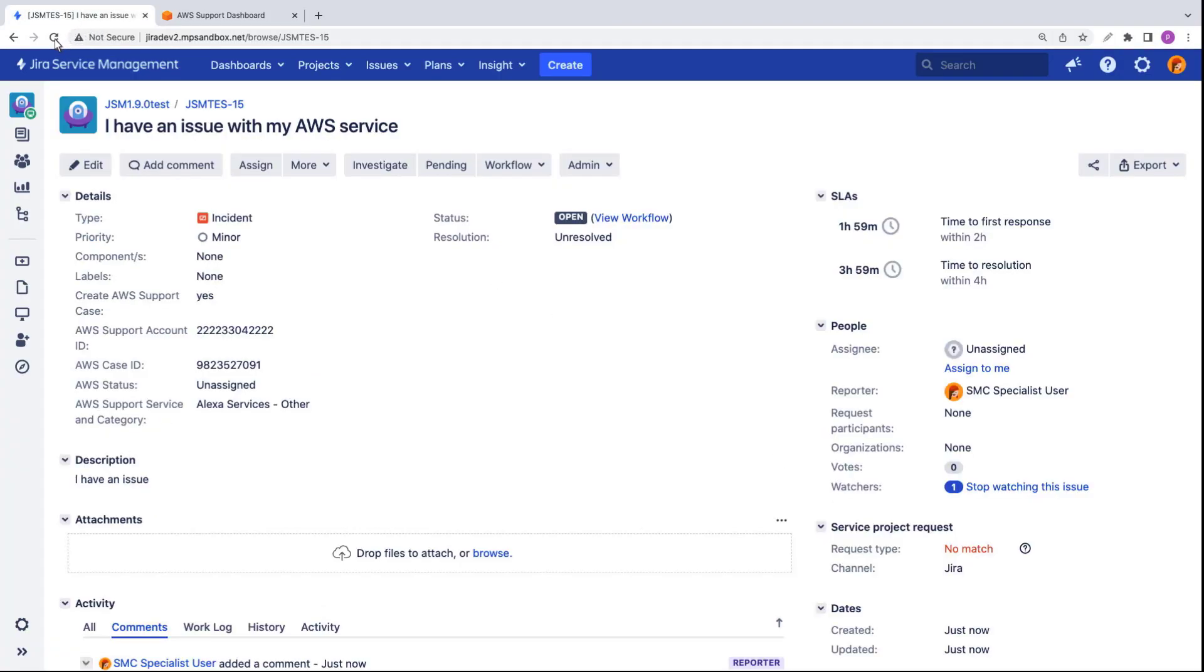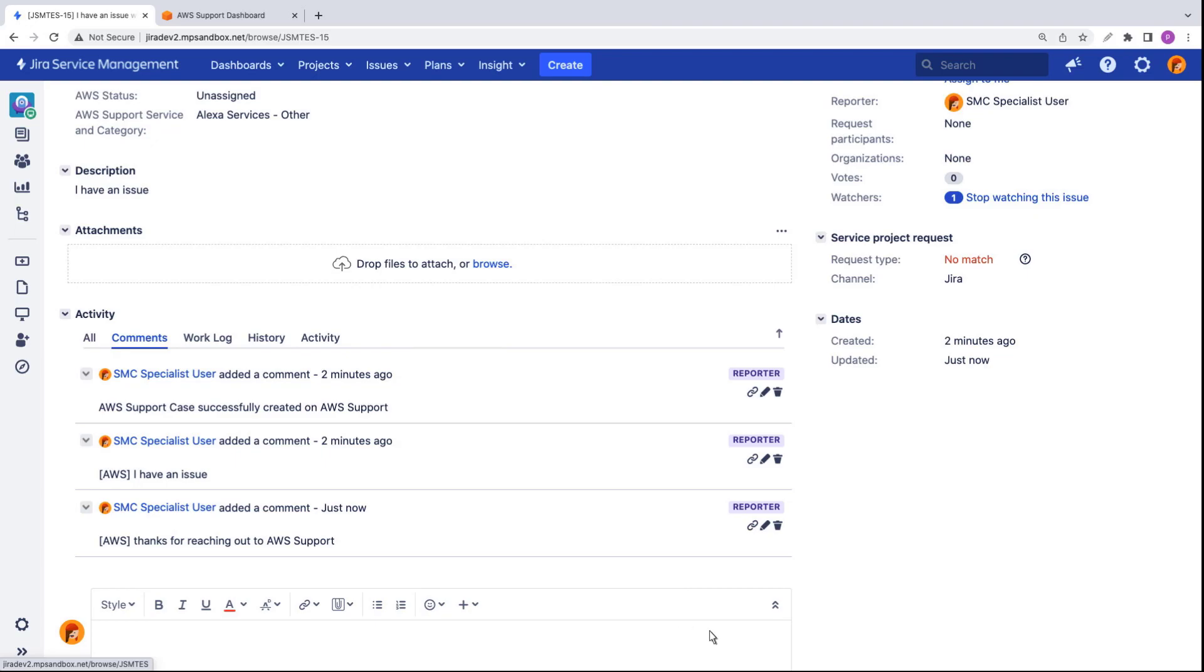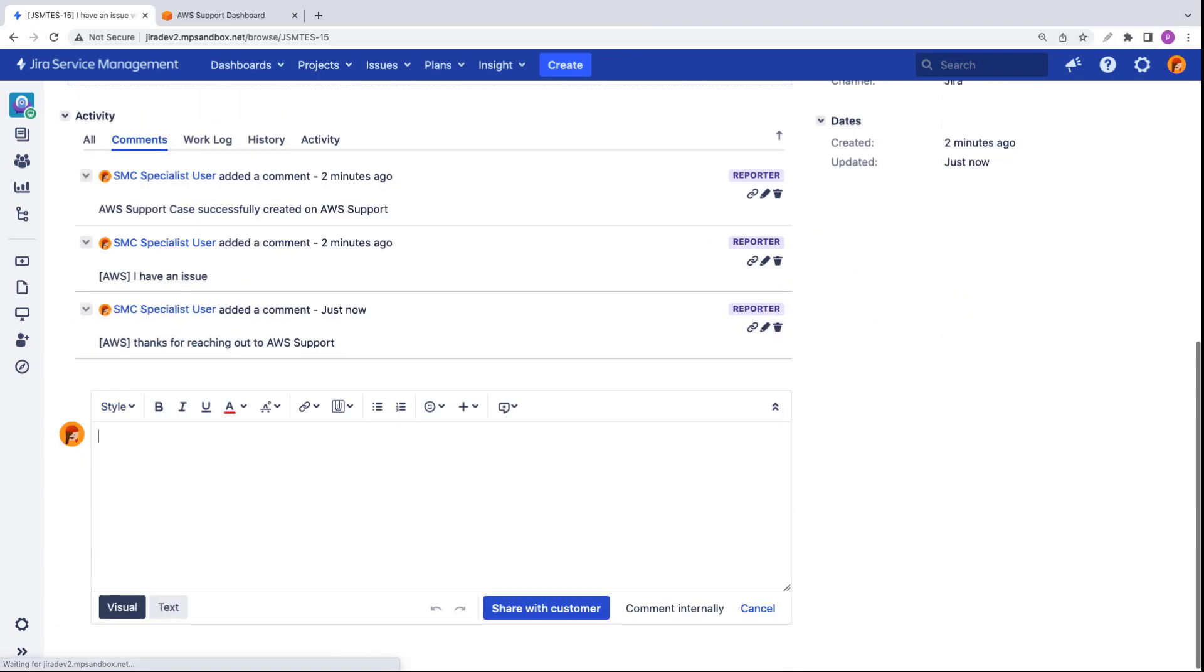Let's refresh the page. As you can see, the correspondence sent from AWS support appears in the Jira incident record. Now let's add correspondence in Jira. This time we'll include an attachment.